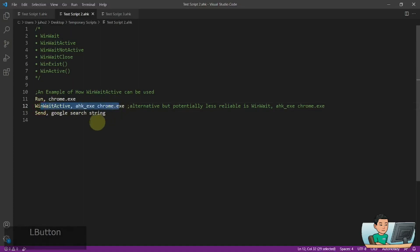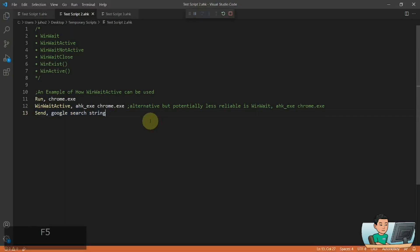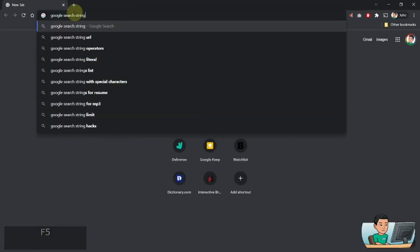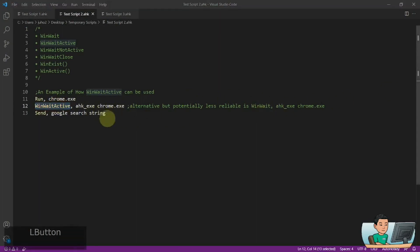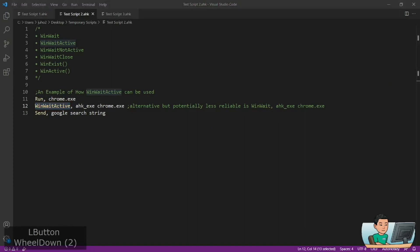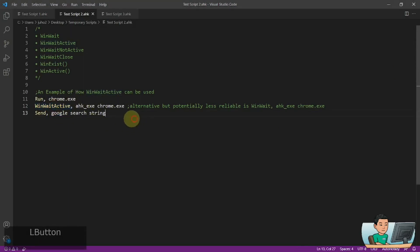Here is a similar thing, except that now I have changed to WinWaitActive from WinWait and send the string called Google search string. So if I go ahead and run it, then it's going to send the string to my Chrome window because my Chrome window is the active window. So you can use the WinWait command or the WinWaitActive command. If your WinWait command does not work properly, you might consider using WinWaitActive instead.